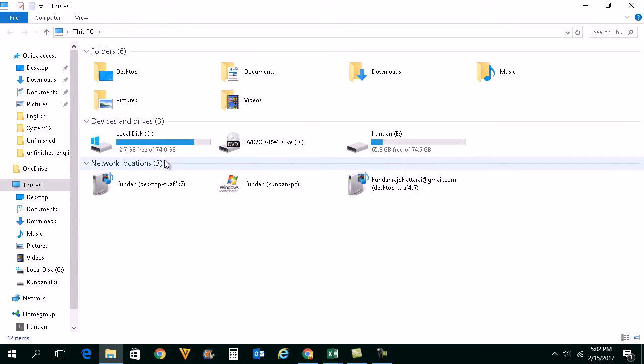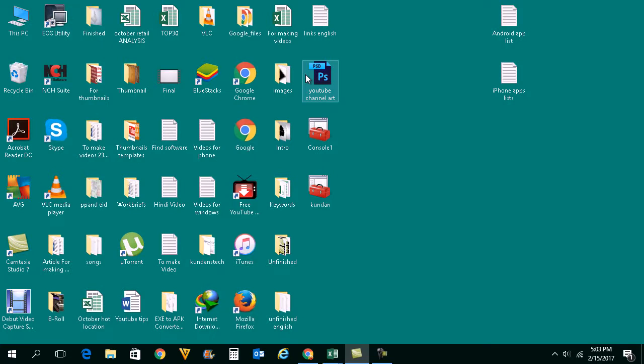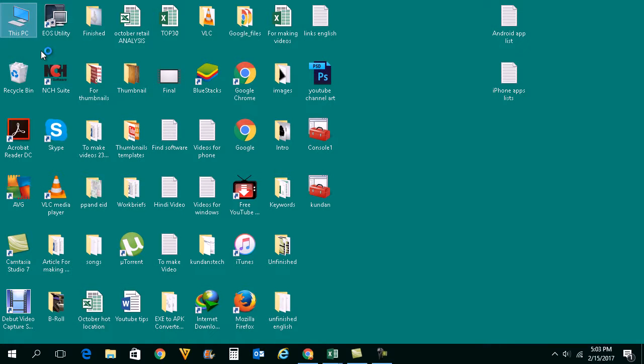Right now I have two partitions, C and E. Now if I want to create another partition from this drive, then I can do it. So in order to create a partition, what you need to do is right-click on This PC icon then click on Manage. Remember that you need to be logged in as an administrator in order to use this feature.